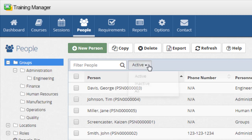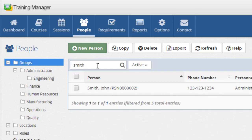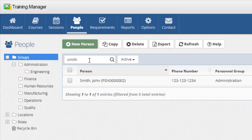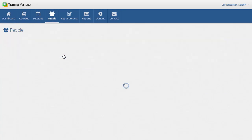The people list also has a filter option to display active, inactive, or all personnel, and you can find a specific record quickly using the search box. After locating the personnel record, click on it to open the details page.